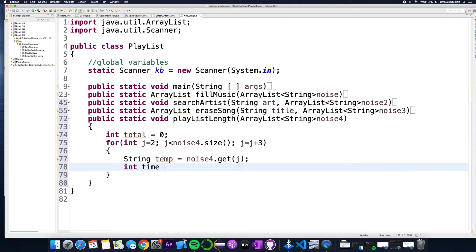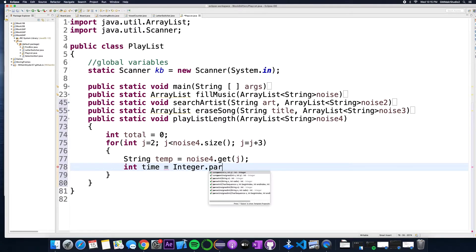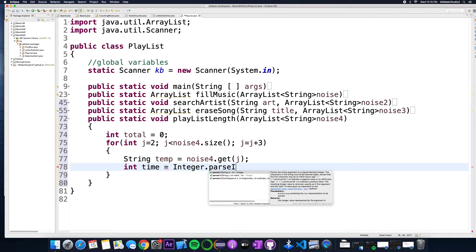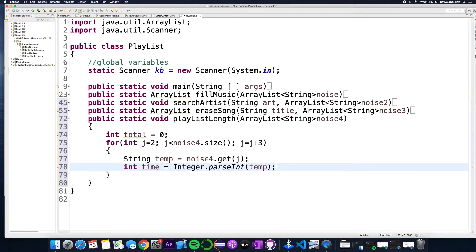So int time, that's gonna be the length of it. So how do you turn a string into a number? It's this: capital I integer dot parse int, and then inside the parentheses put temp. So what that does is it takes a string and turns it into an integer so we could do some math here.